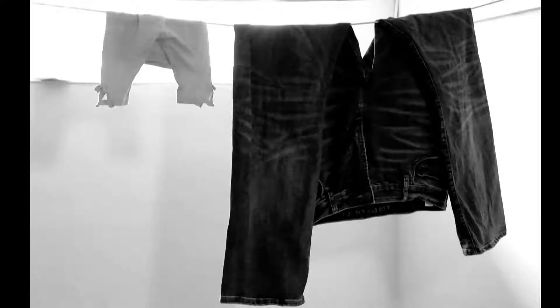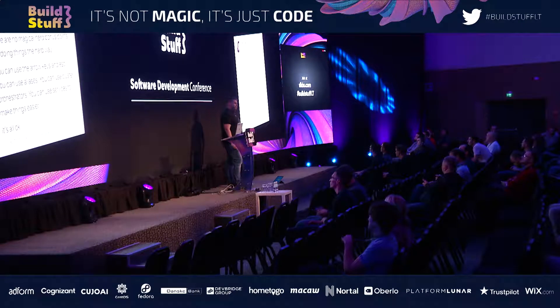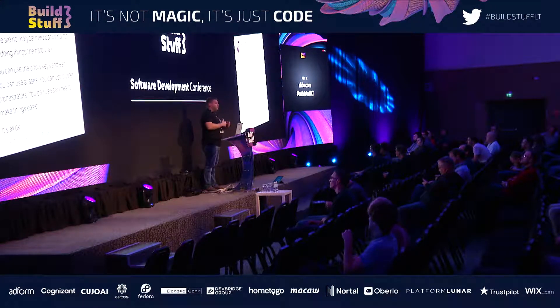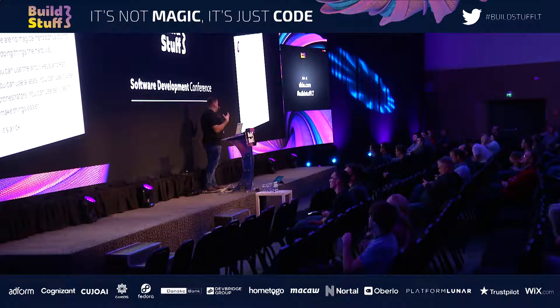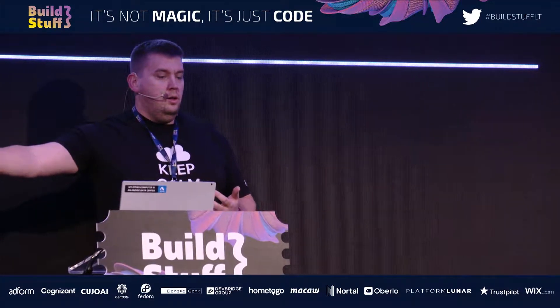I just had to update my slide today because I found this tweet that sums up exactly how I feel about this subject. Abby Fuller wrote: 'I'm sorry to be the one to tell you this, but there are no magical nerd bonus points for doing things the hard way.' We can skip the annoying and hard interactions we don't want to do, and just focus on what makes us more productive — whether we're in quality assurance, development, product management, or management.